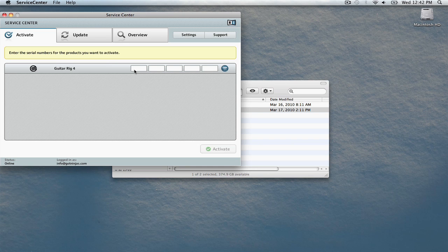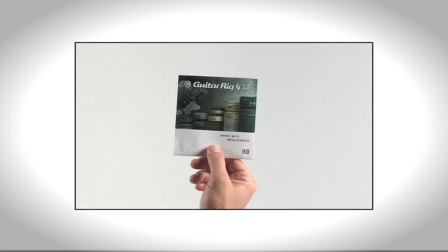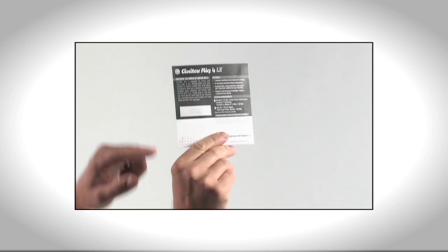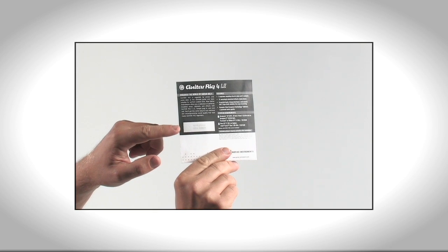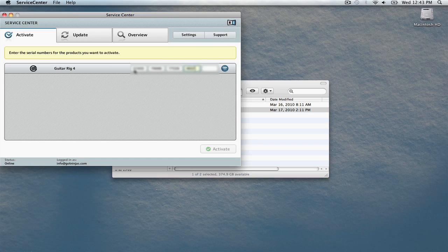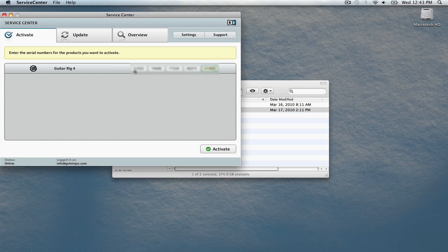Once you log in, enter the GuitarRig4 authorization code that was included on the back of the CD sleeve here. Once you've entered it correctly, the Activate button will illuminate in the lower right of the screen. Click this to continue.